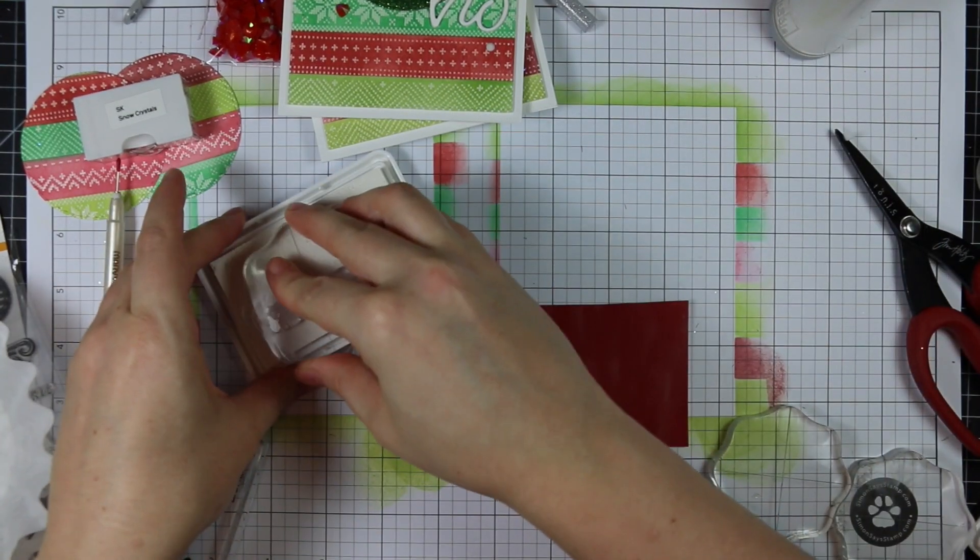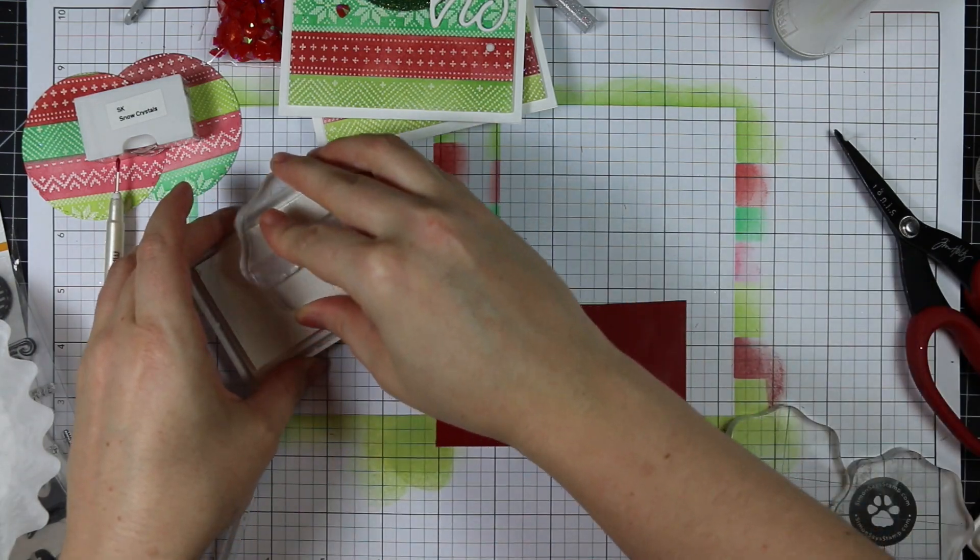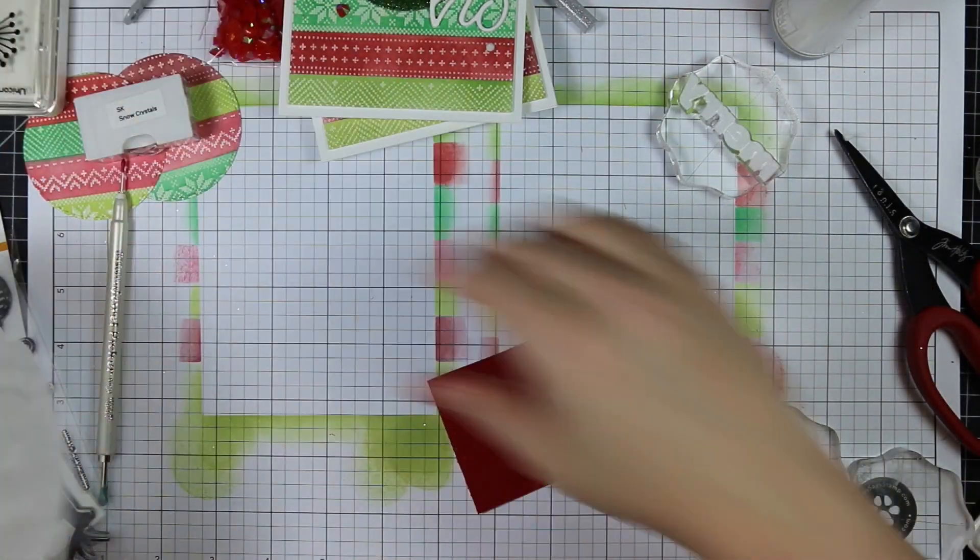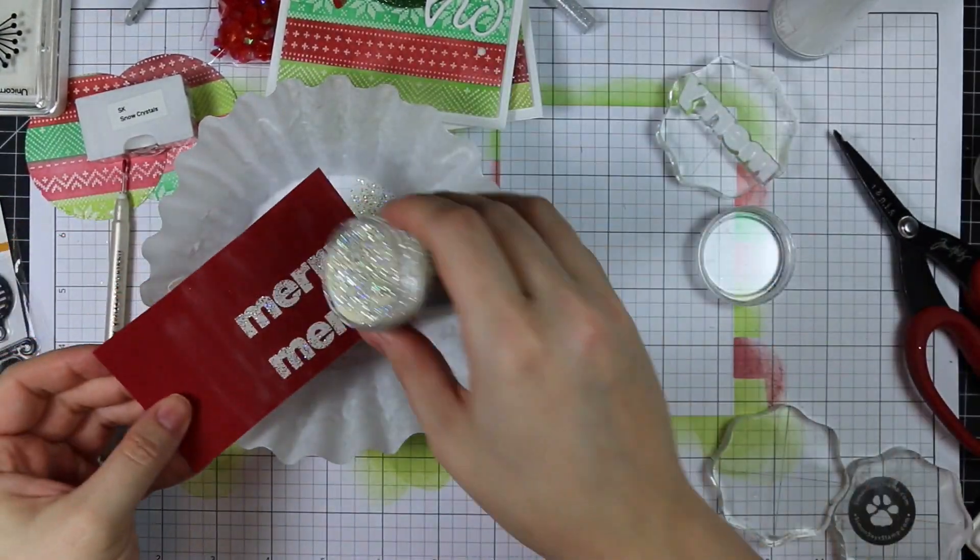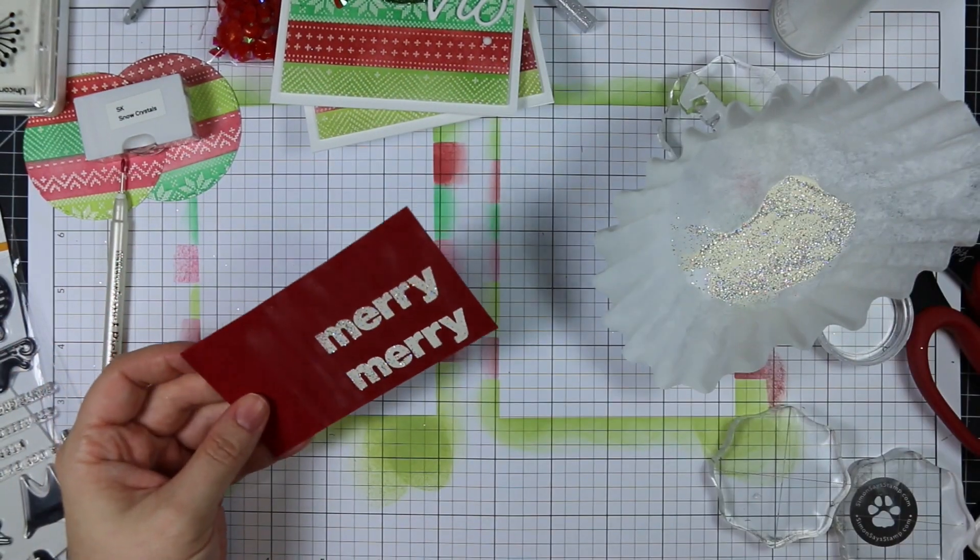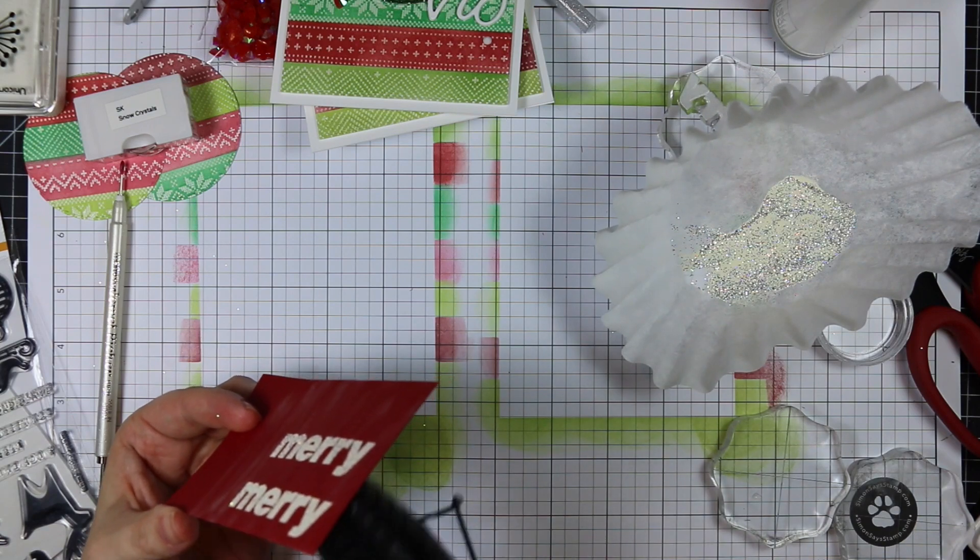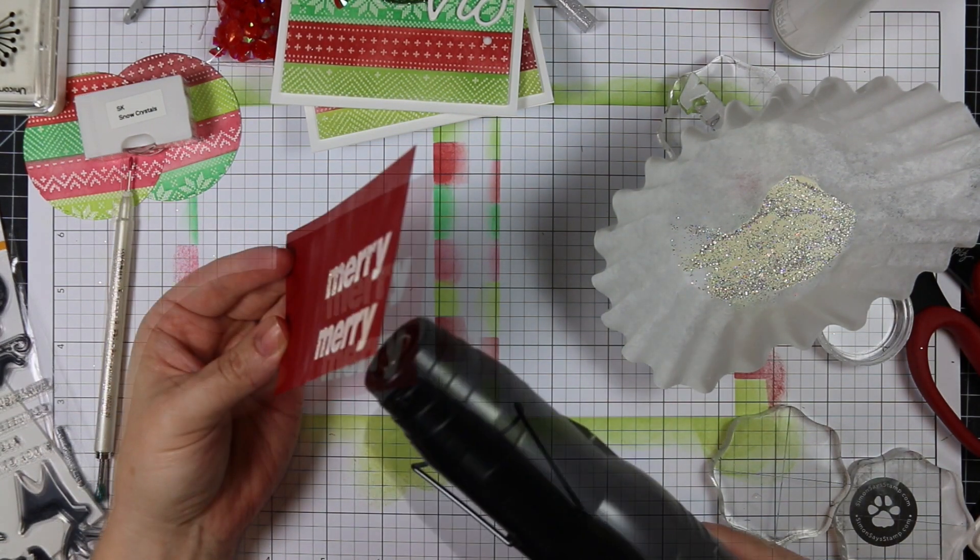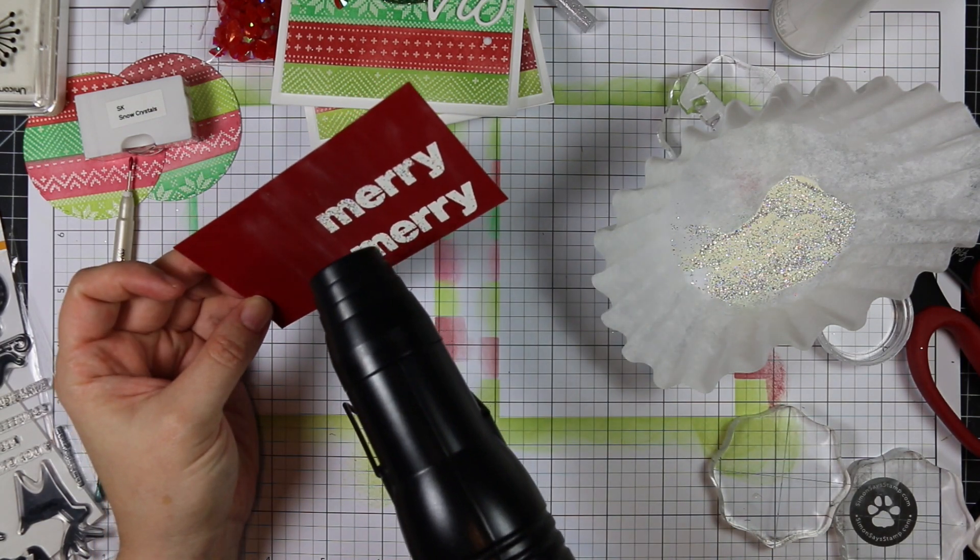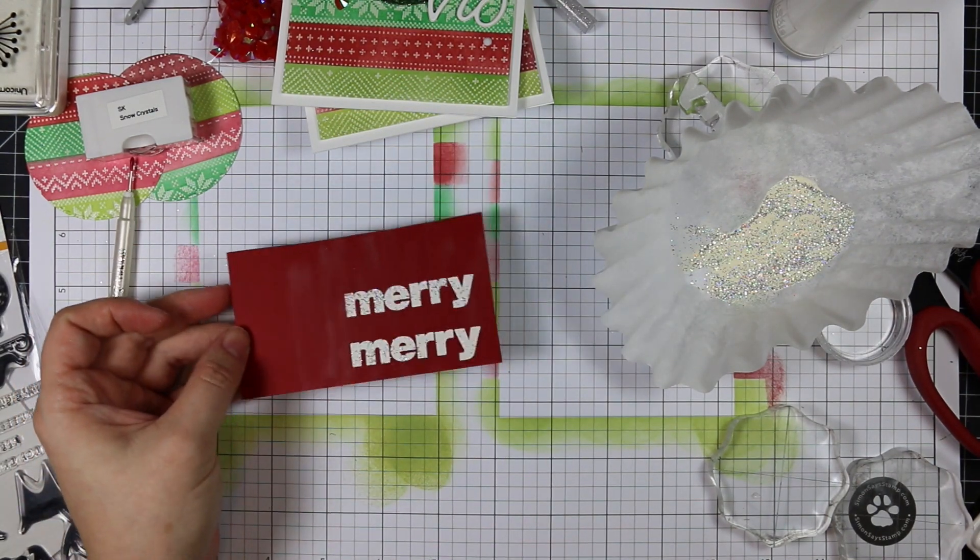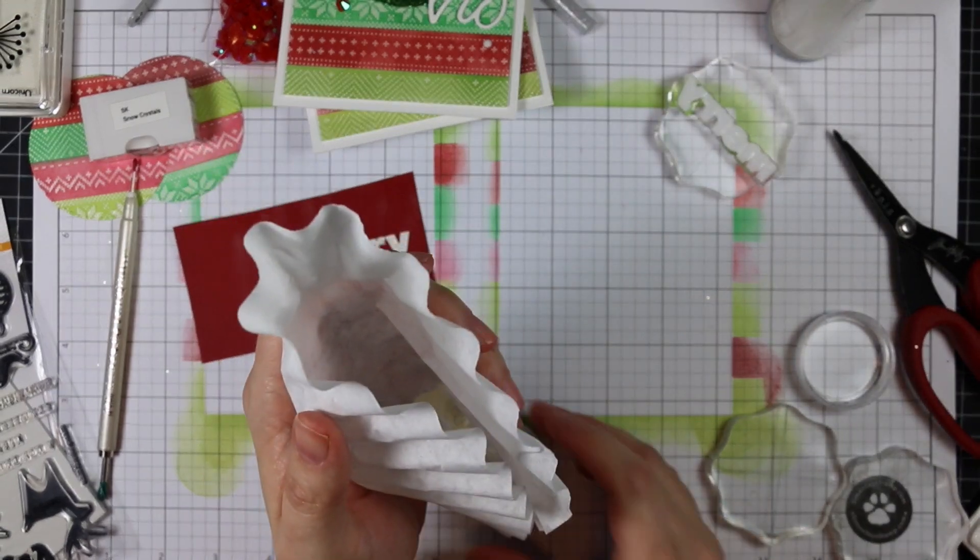Now I want to do the inside of the card. Rather than stamp this large merry sentiment, I decided to stamp it onto some more of this red cardstock with that white pigment ink and coat them again with this snowflake tinsel embossing powder, just to kind of tie everything together. Because this merry word is so thick, it works really well with this embossing powder. I'm stamping both of them and melting them from behind with the heat tool so it's not blowing off all that glitter and everything's melting really nicely.